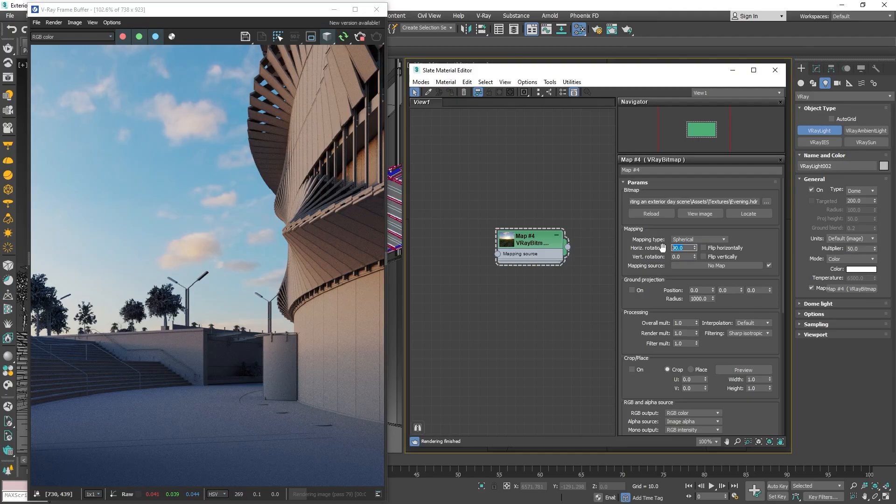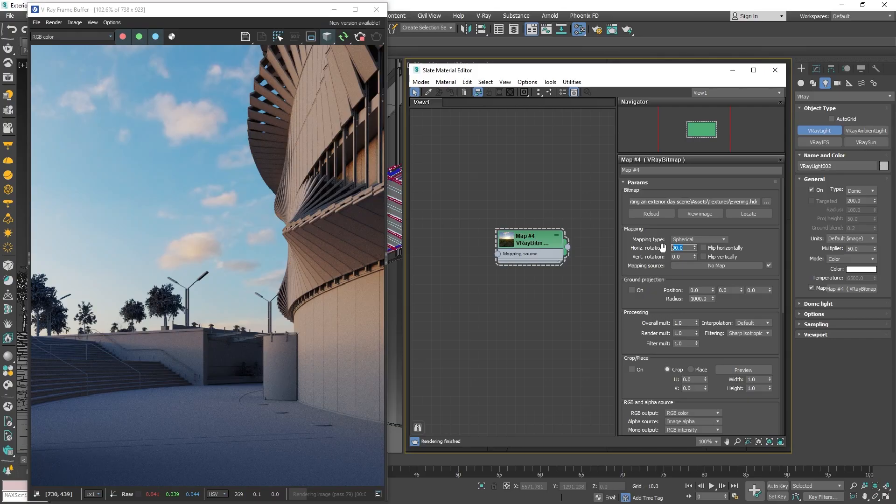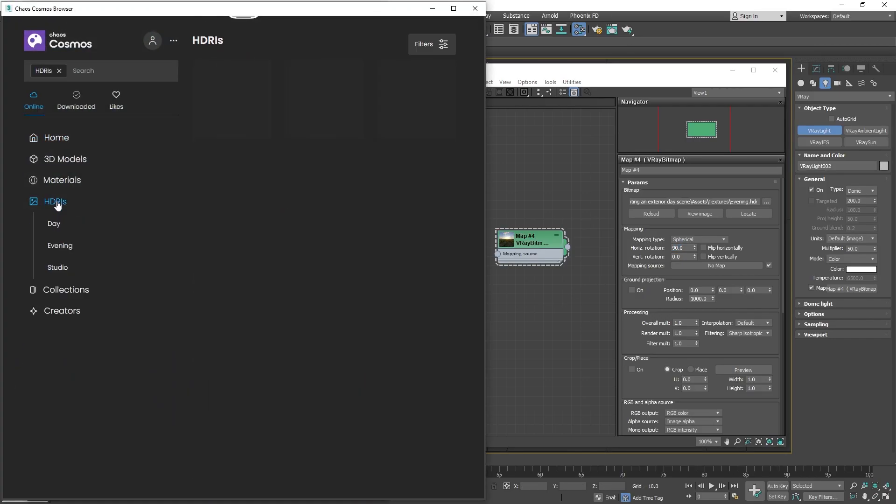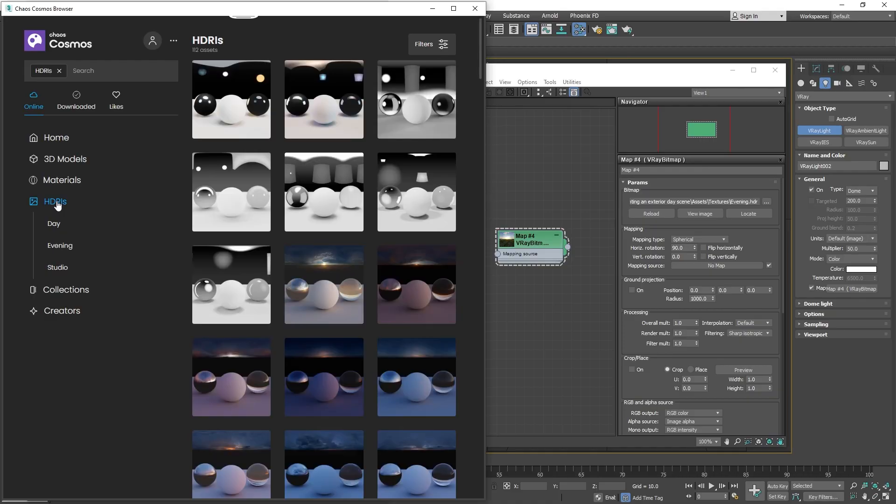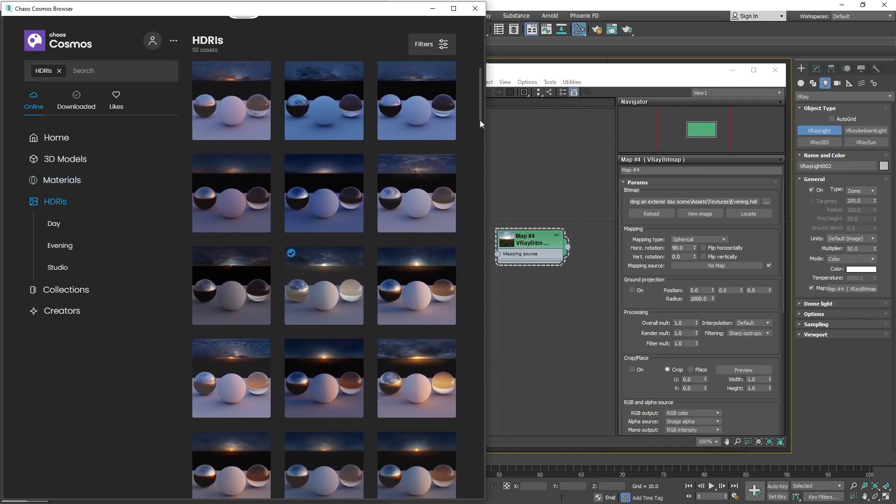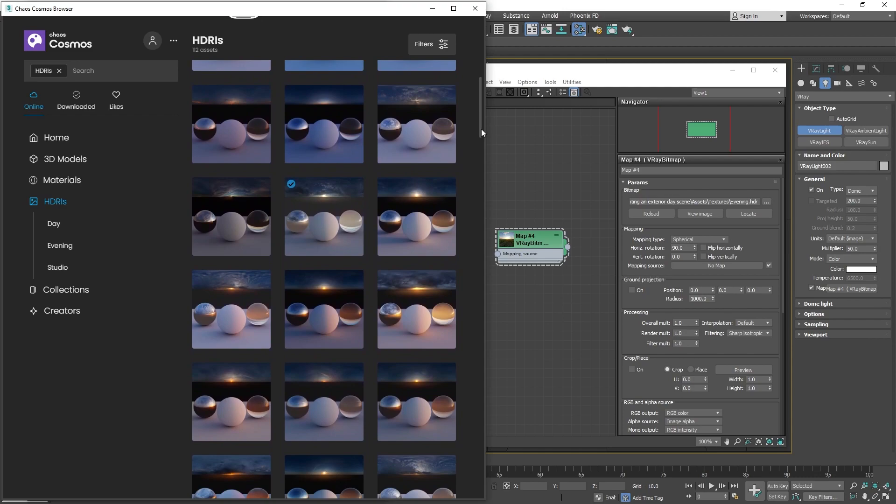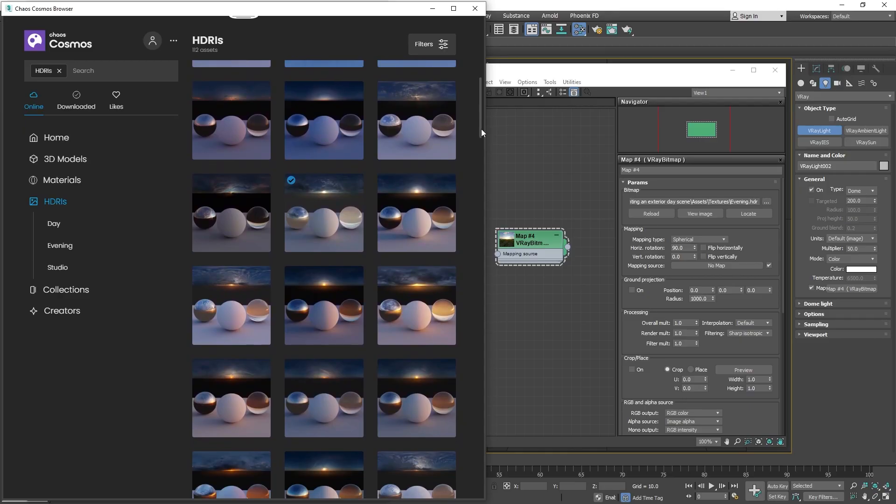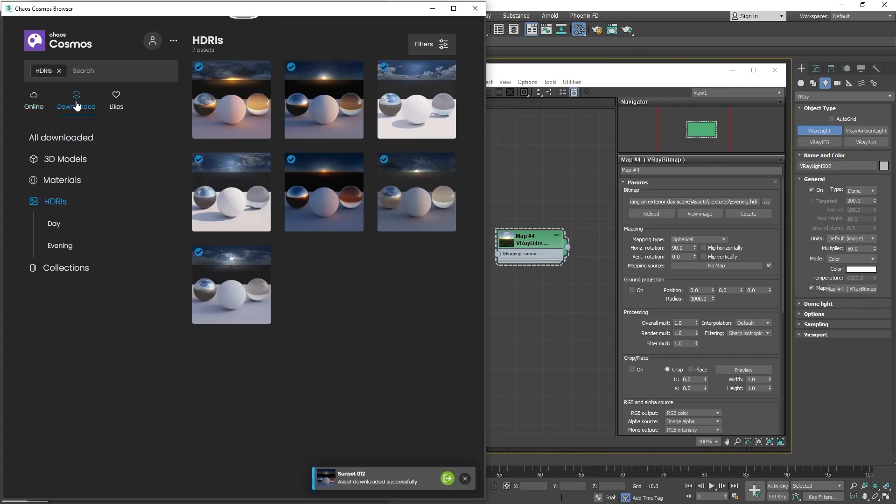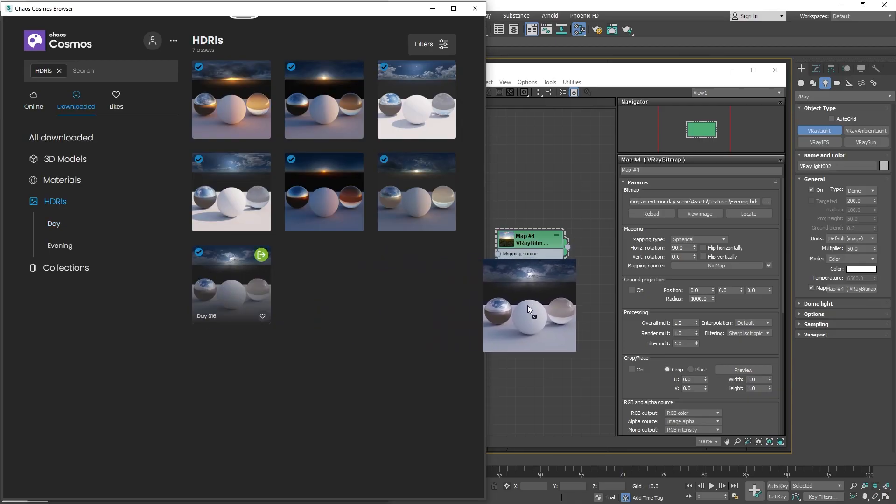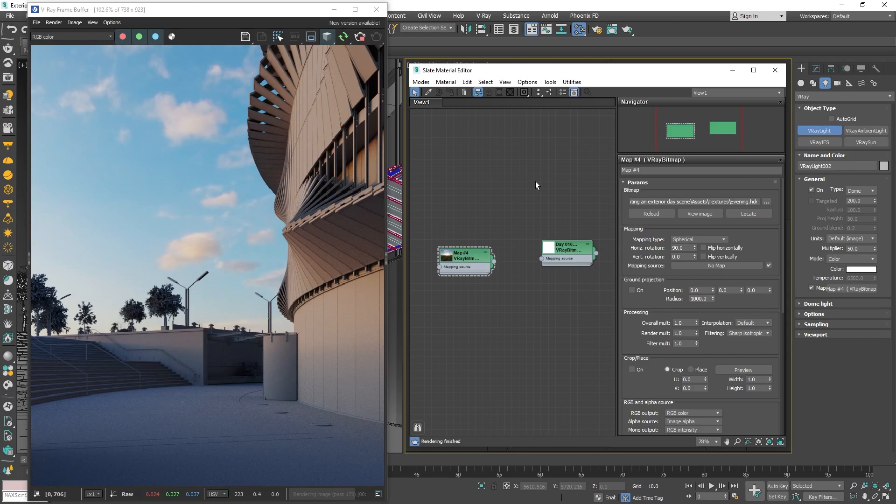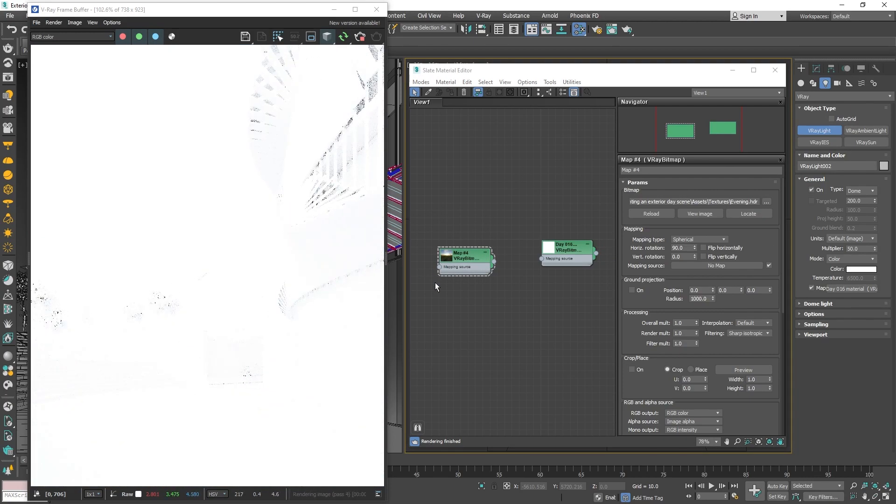Another great source for HDRIs is Chaos Cosmos. Let's open the Chaos Cosmos browser from the toolbar and go to the HDRIs section. Here you can find a variety of day, night and studio HDRIs for any type of scene you are creating. Using them is pretty straightforward. Just download the ones that you like and want to test with your scene. For easier navigation, I will click downloaded so to display only the HDRIs that I have previously selected. Out of them, I really like the Sunset 16 HDRI. To load it into the project, you can either double click it or drag and drop it into the material editor. Then, plug it into the Dome Light.